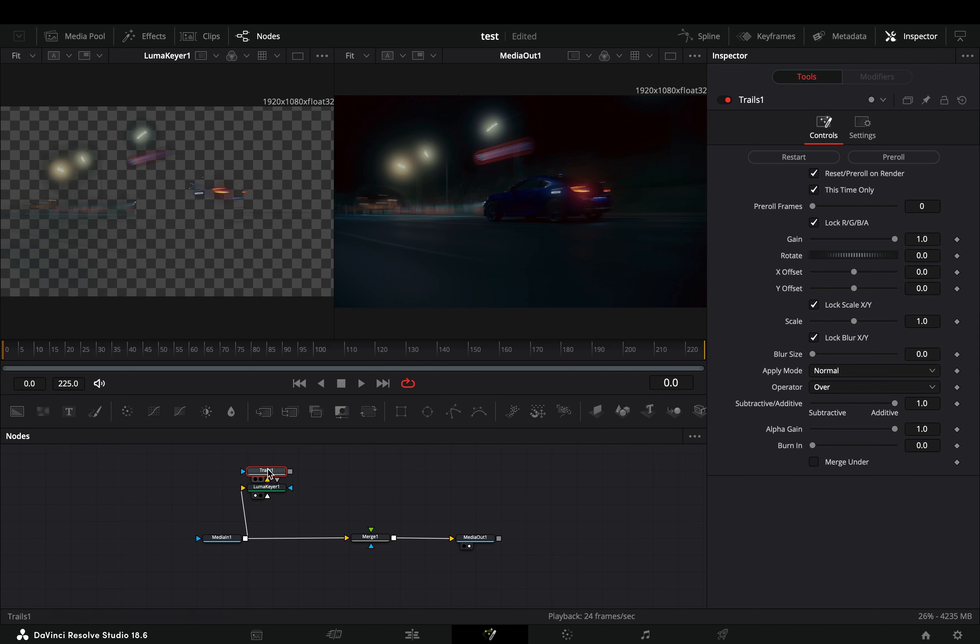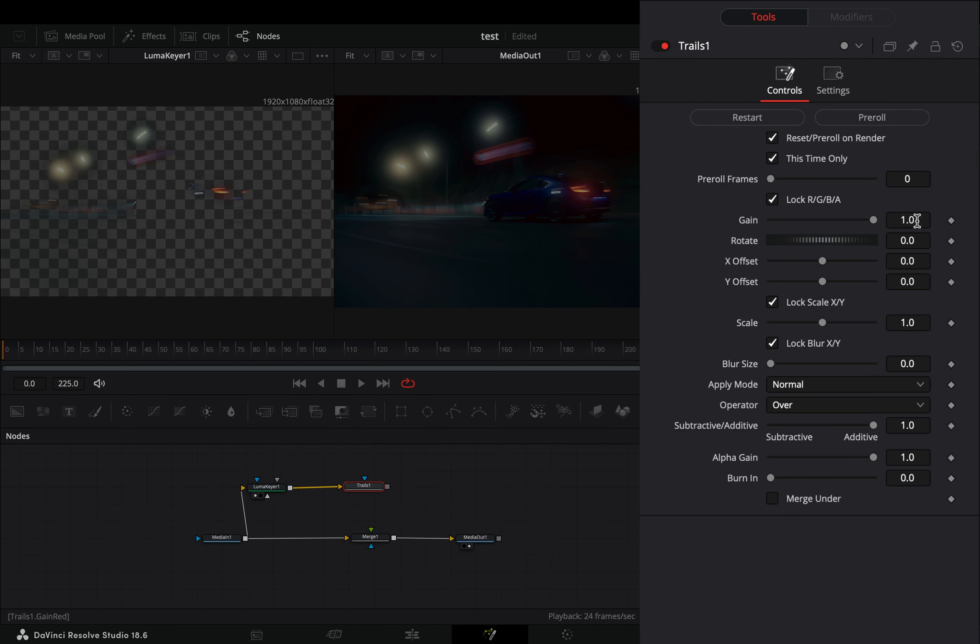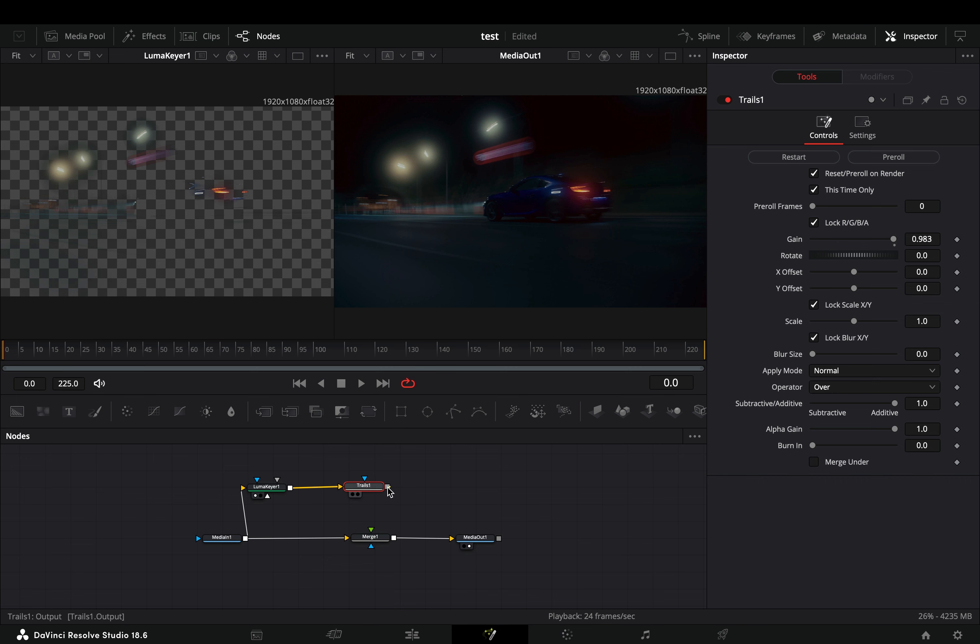Bring a Trails node after. Slightly decrease the Gain slider. Connect the Trails node to the Merge as a foreground.